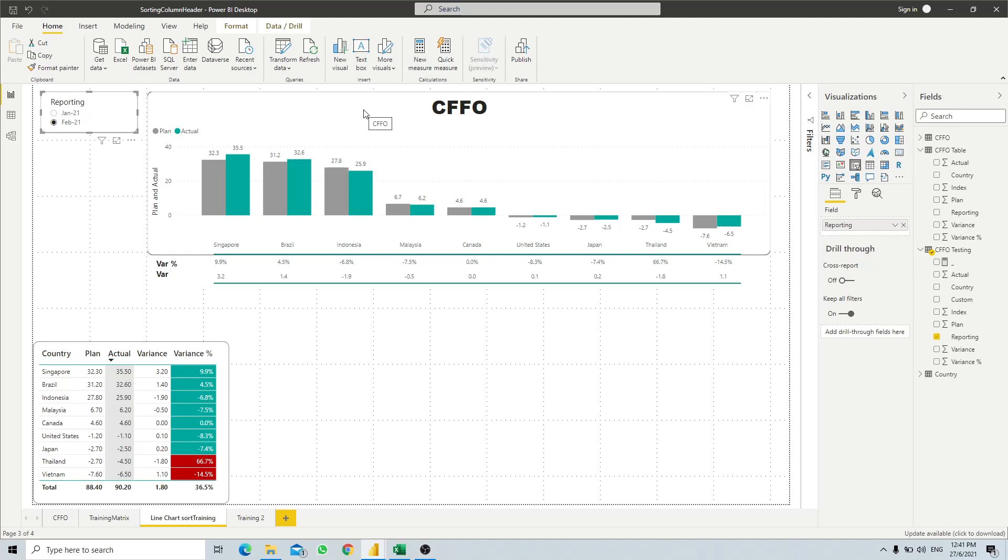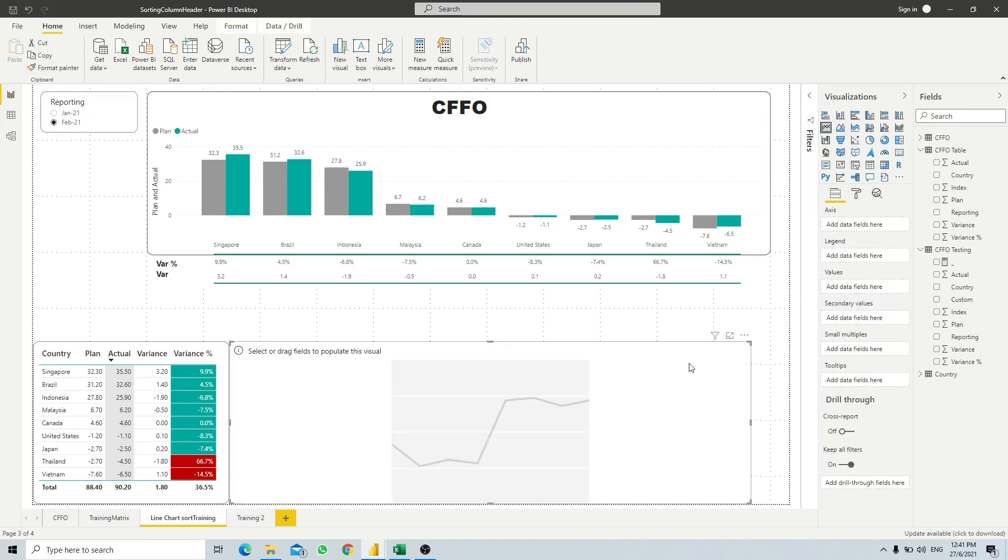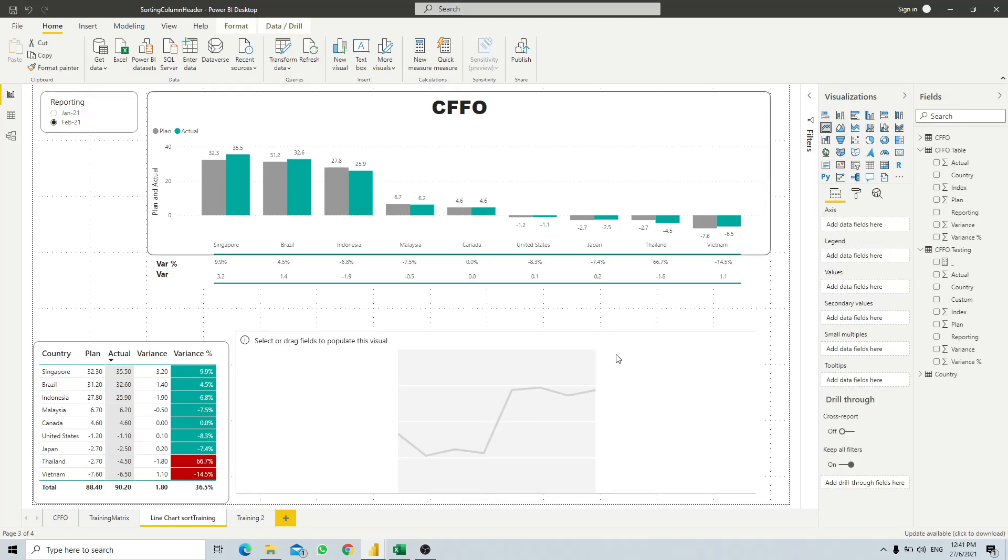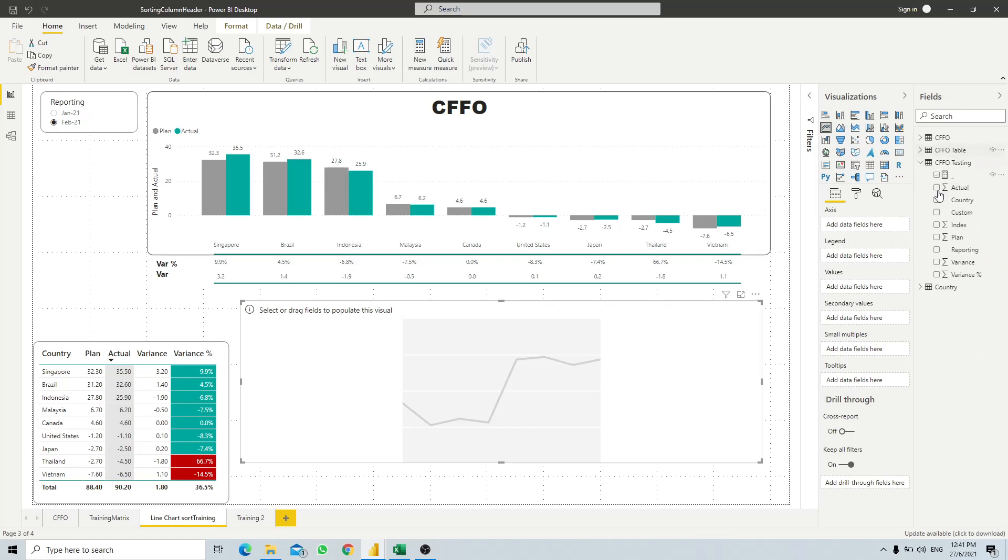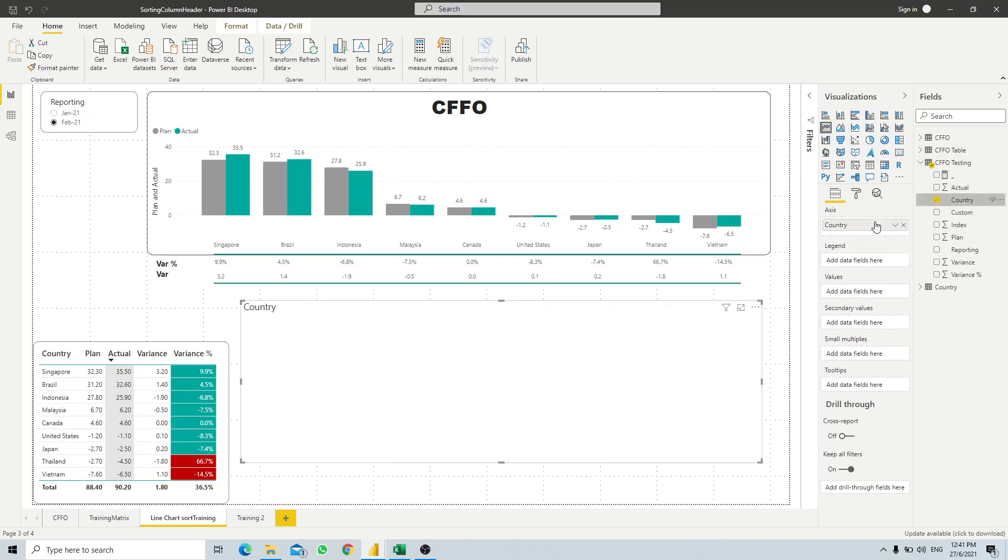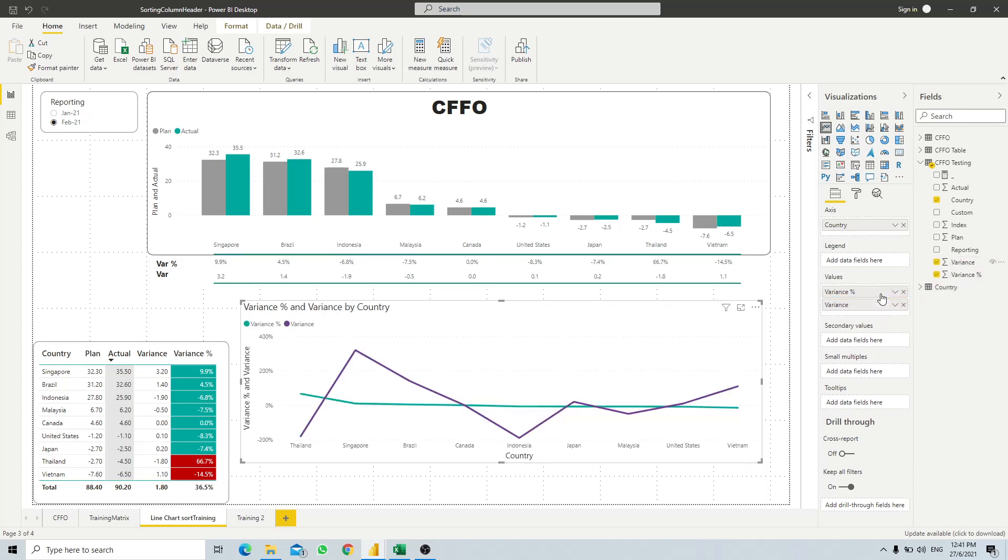The easiest way is to use a line chart. What we have here is to create a line chart. For our axis in this table we are using CFO testing. We just need to put in our country, and then for our value, since we want variance percentage and variance, we just put in variance percentage and variance.